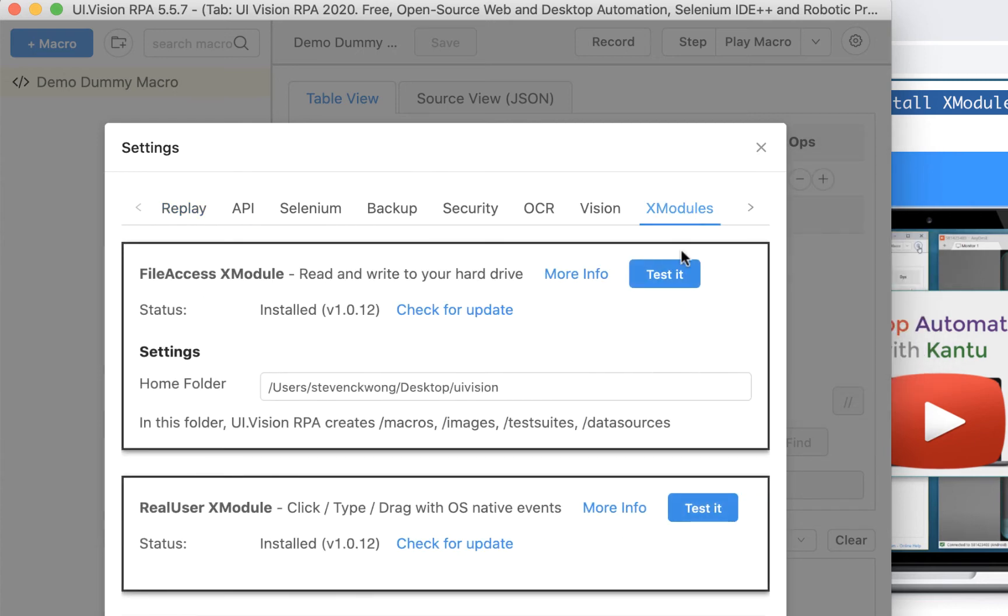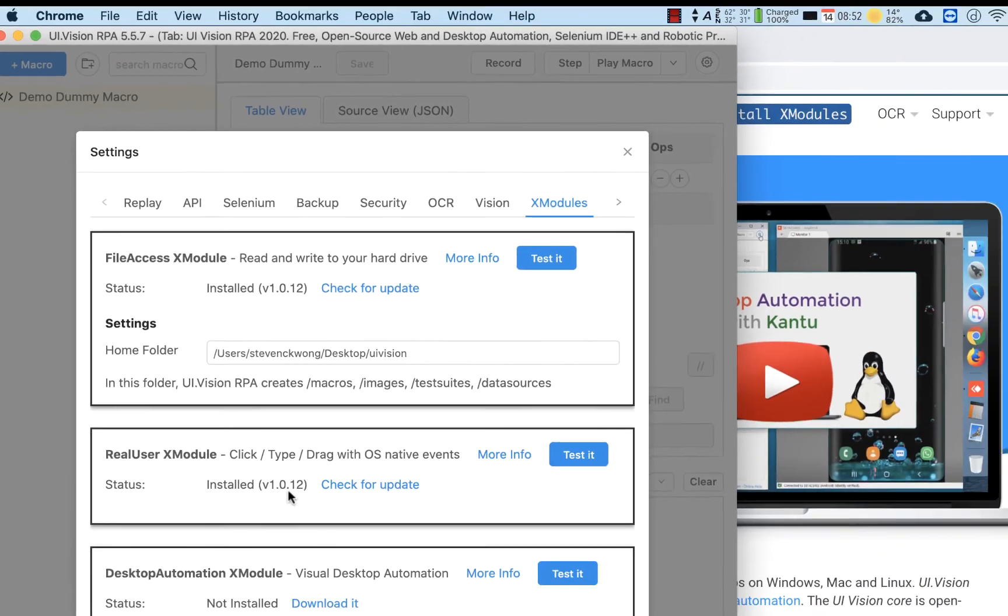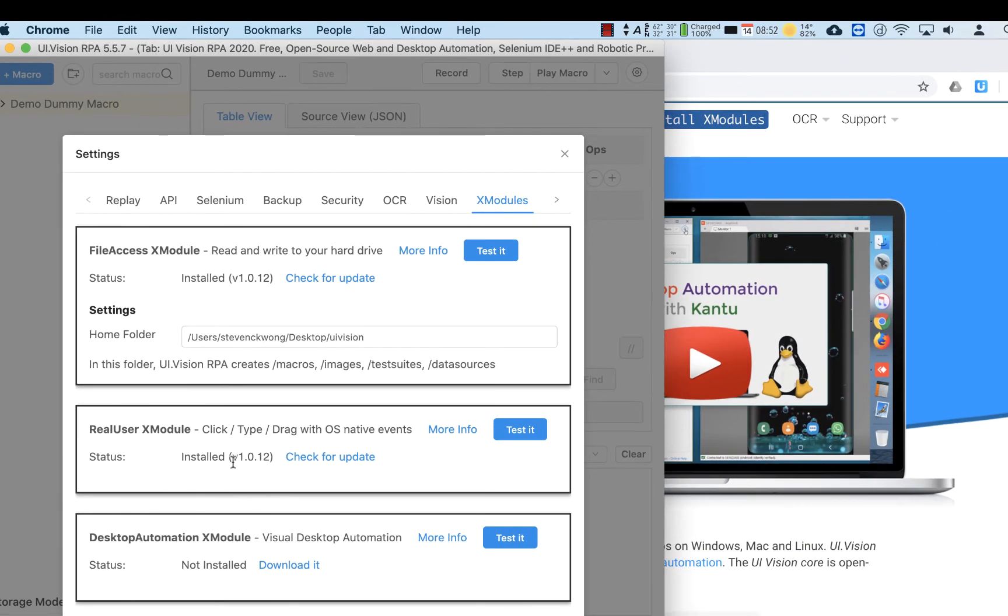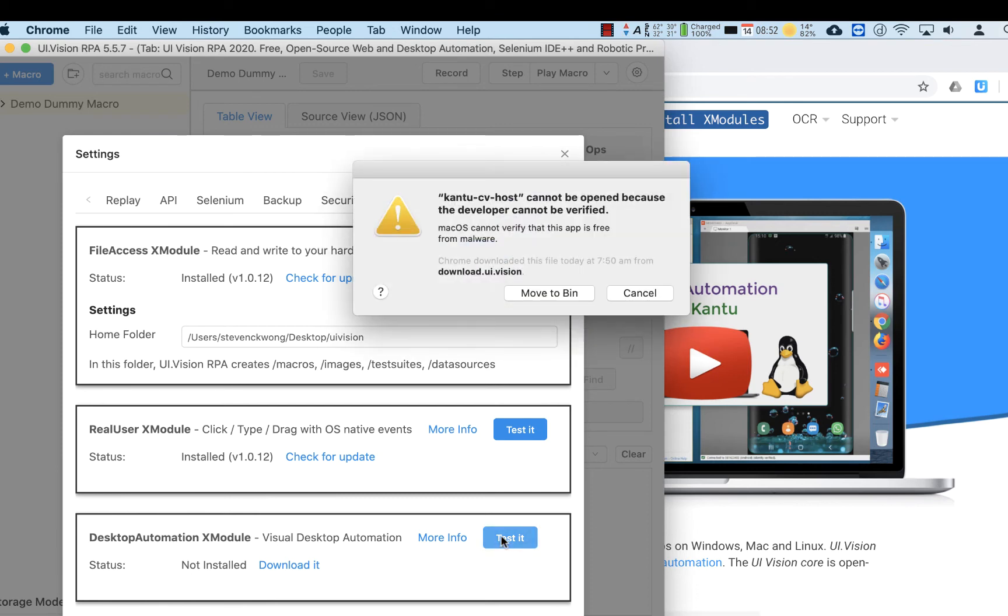If we go back to the XModule settings, we will see that the RealUser XModule has been installed and the DesktopAutomation XModule needs to be installed now. That is the CV Host that we saw earlier.